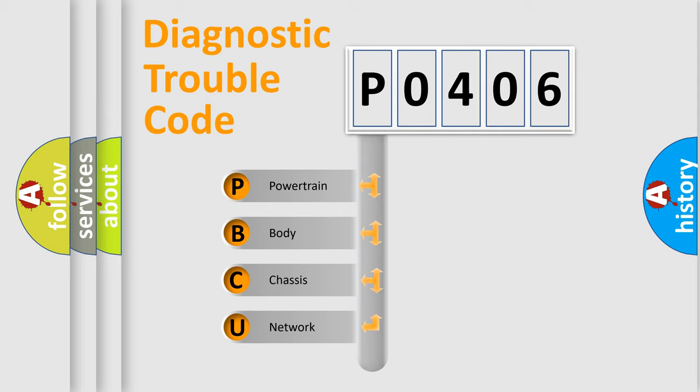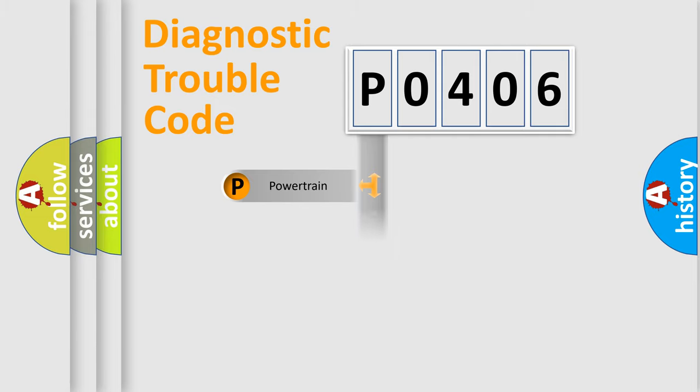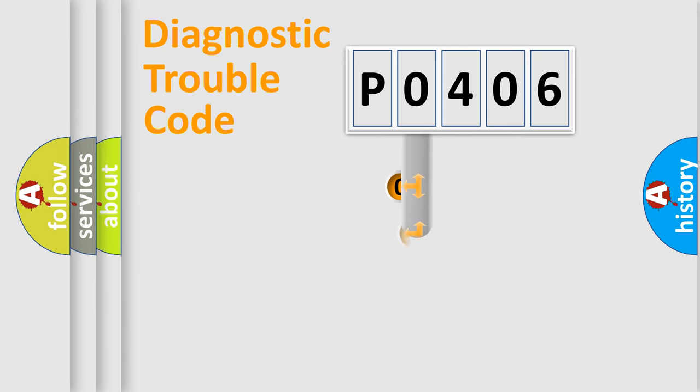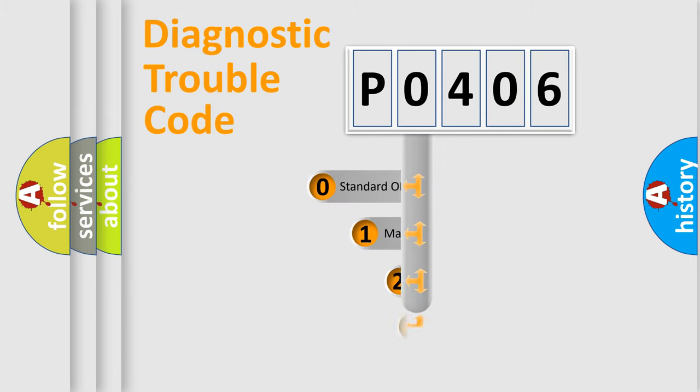We divide the electric system of automobile into four basic units: Powertrain, Body, Chassis, and Network. This distribution is defined in the first character code.